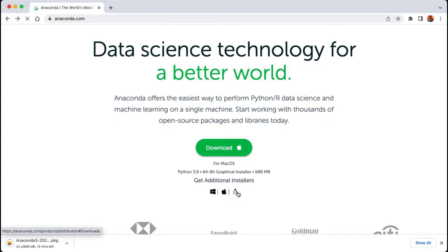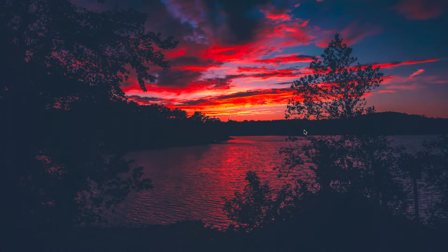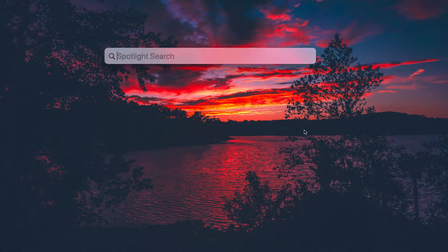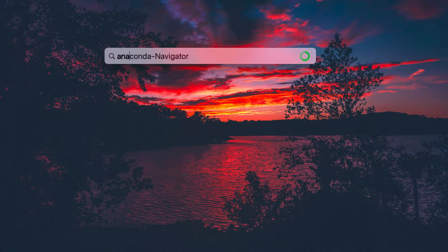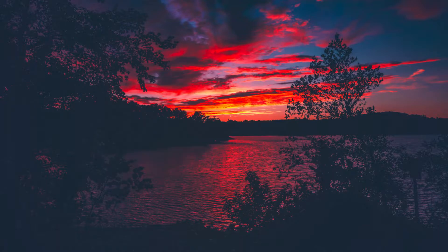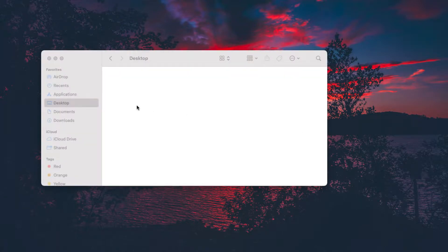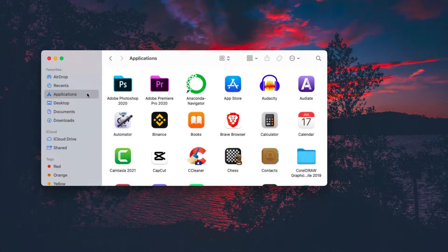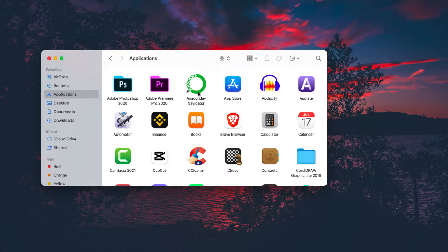When it's done downloading, open the package and install on your machine, then come back and follow along with me. After the installation, press the command key plus spacebar if you are on a Mac computer, then type in Anaconda Navigator and hit enter.